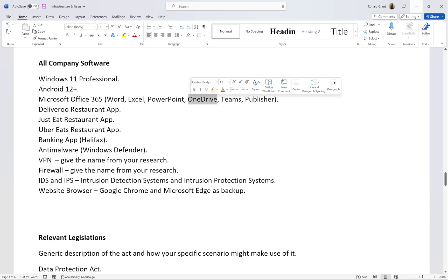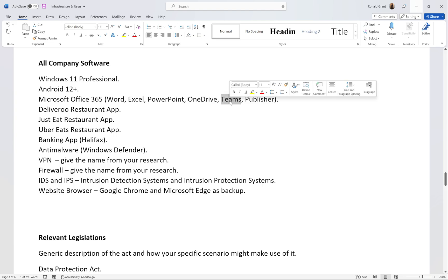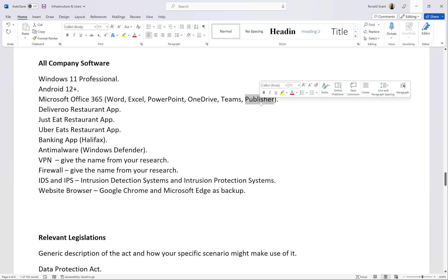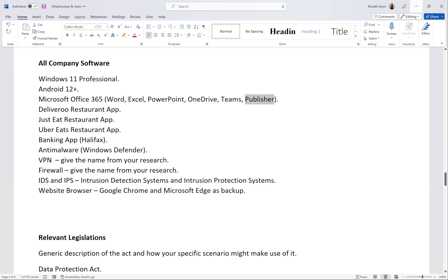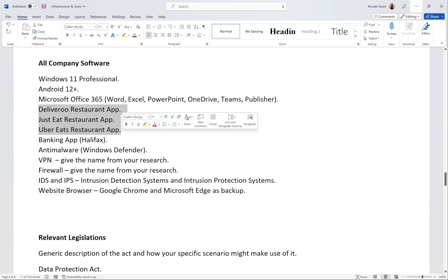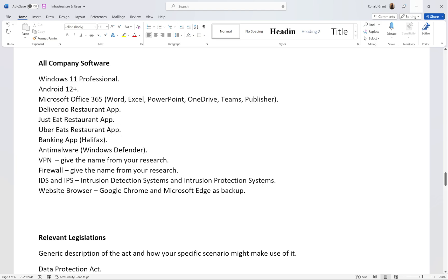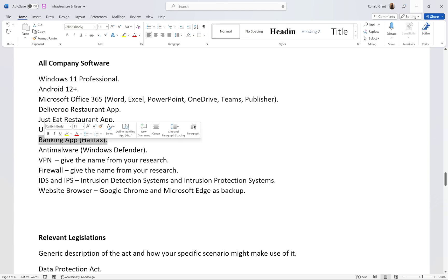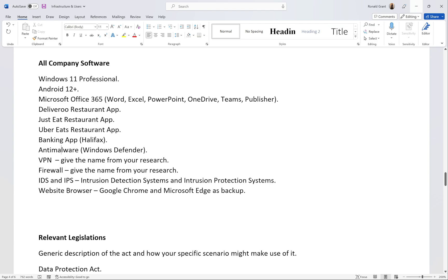Microsoft Publisher for creating marketing material — leaflets, menus, banners. Delivery and restaurant apps: Just Eat and Uber Eats, so customers can order online for collection, dine-in table ordering, or delivery. A banking app — Halifax, chosen because it's easy to use. Anti-malware: Windows Defender, though for a company something more robust is preferable.